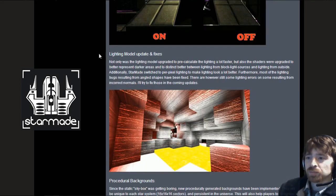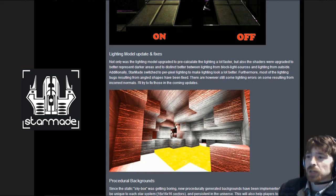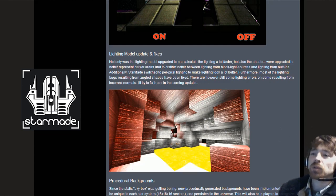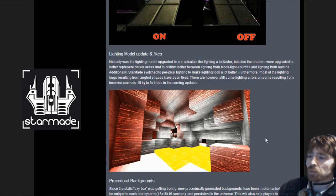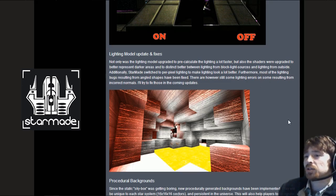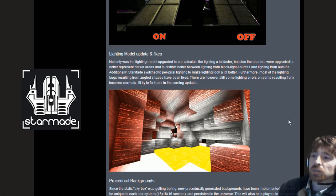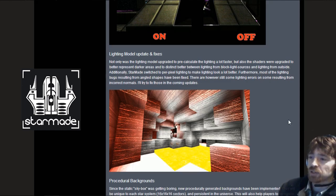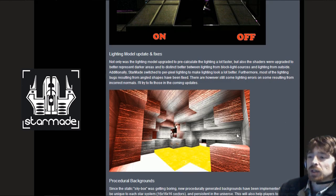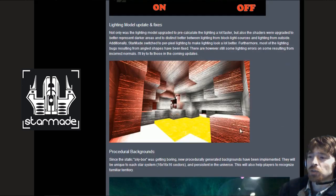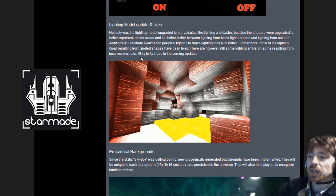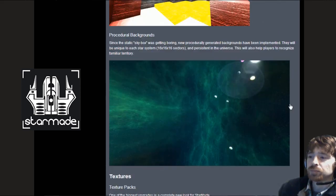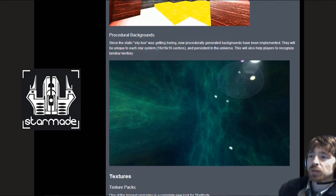With the lighting model updating fixes, not only was the lighting model upgraded to pre-calculate the lighting a lot faster, but also the shadows were upgraded to better represent darker areas. Additionally starmade switched to per pixel lighting to make lighting look a lot better. This is just a picture of a cave that is auto generated underground with lava lighting up the whole room.